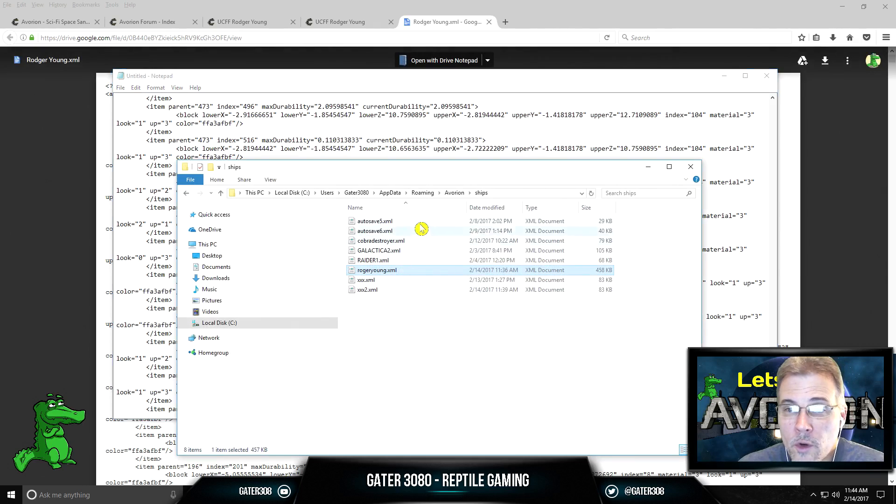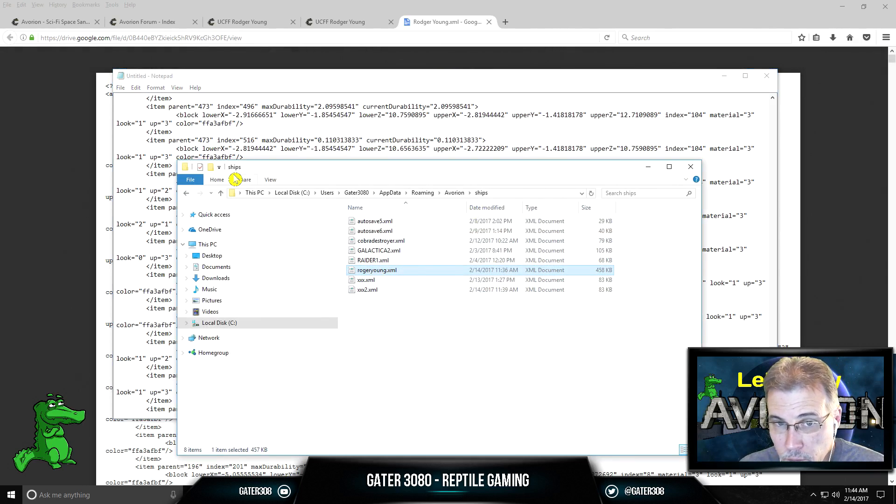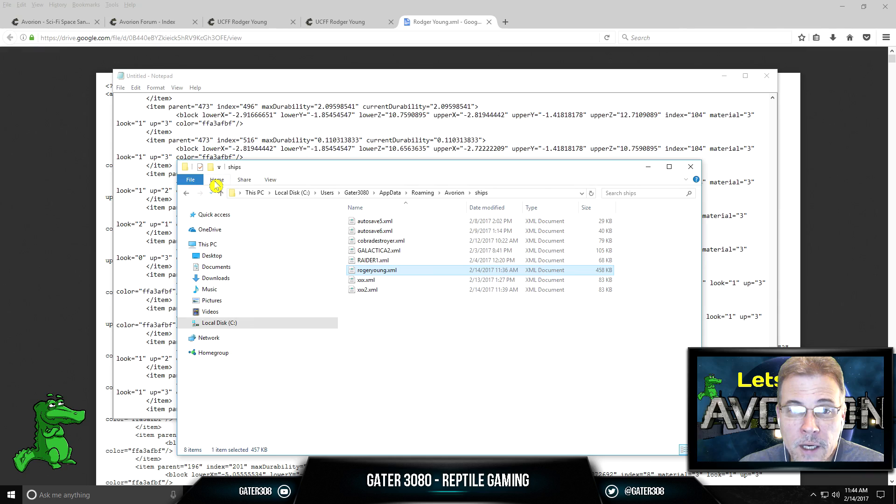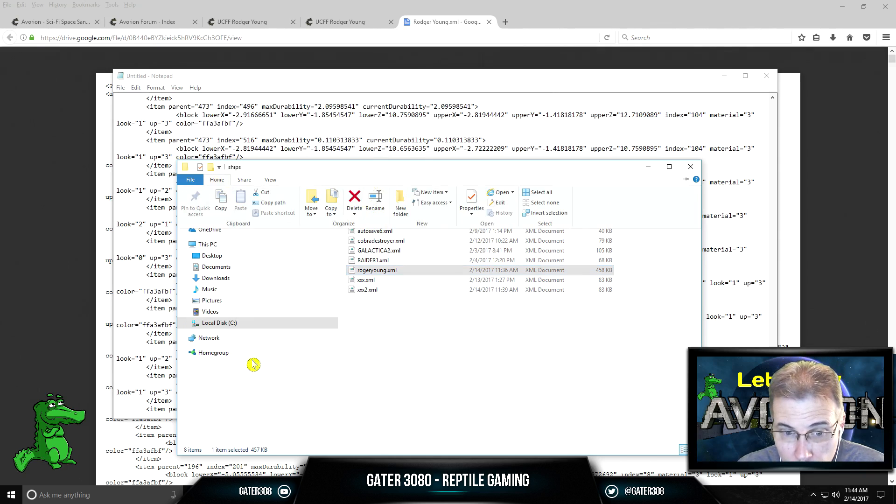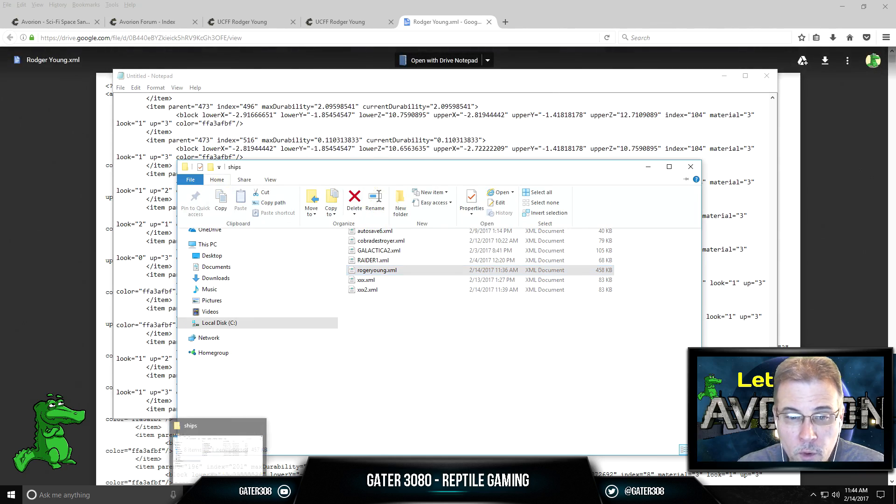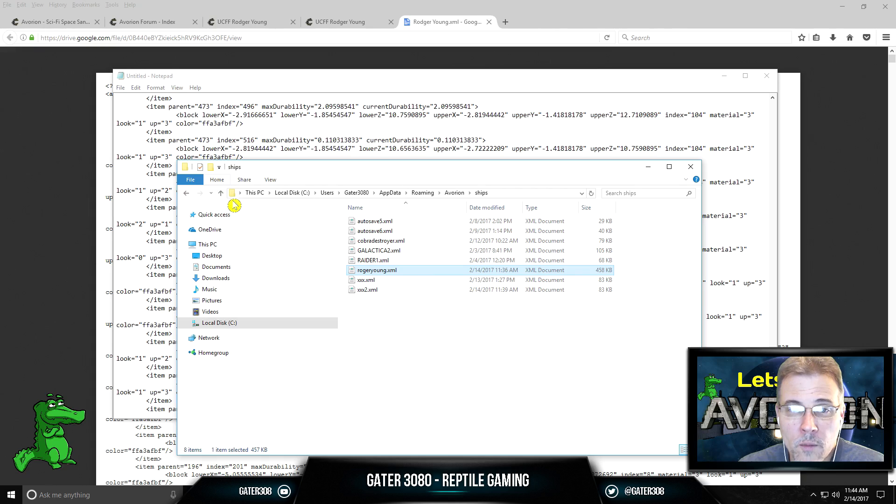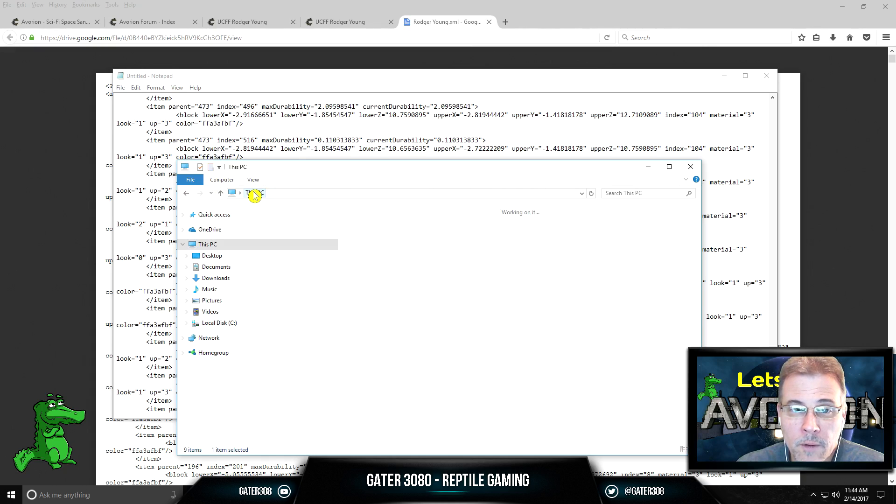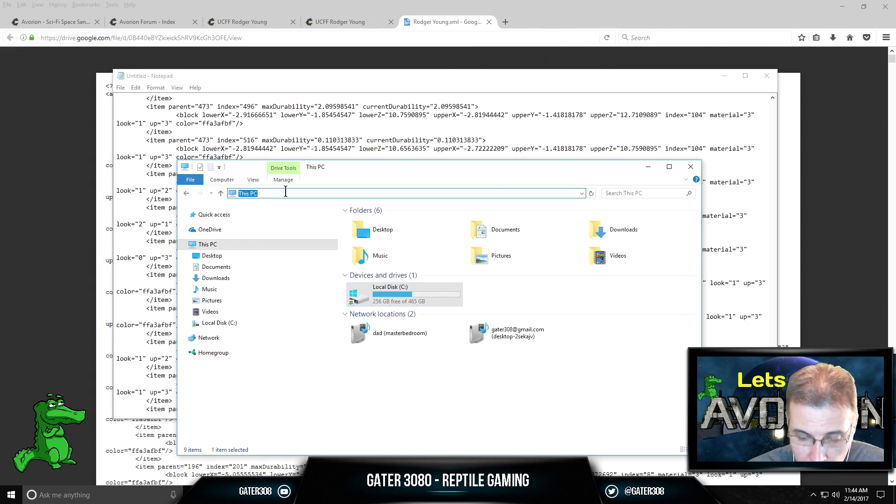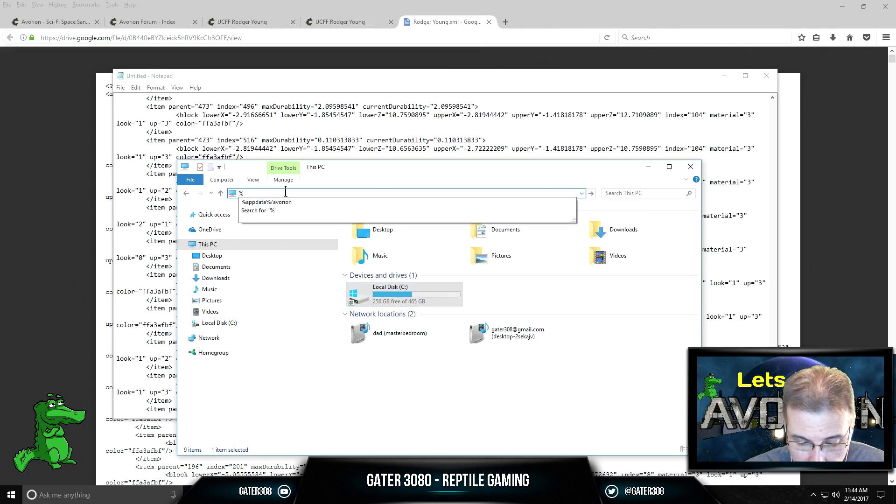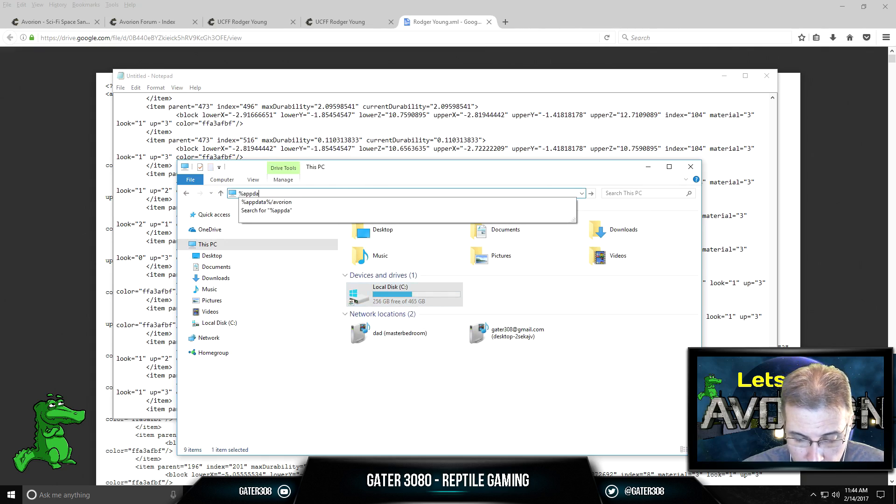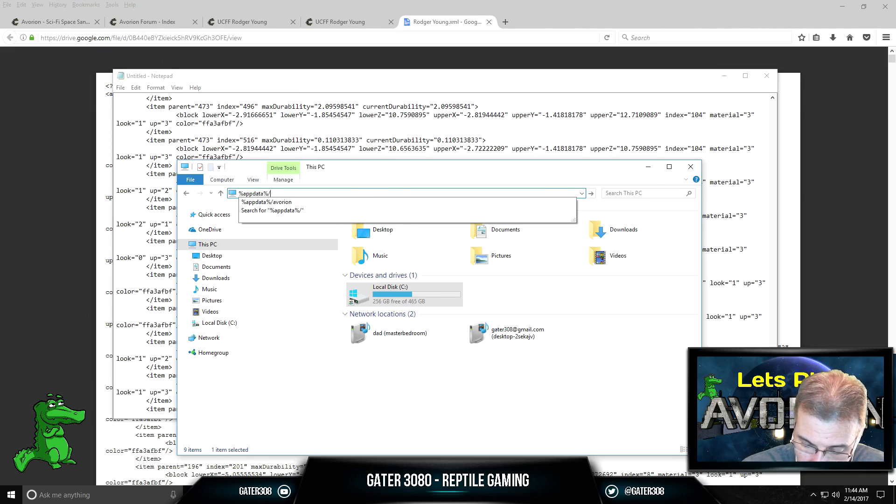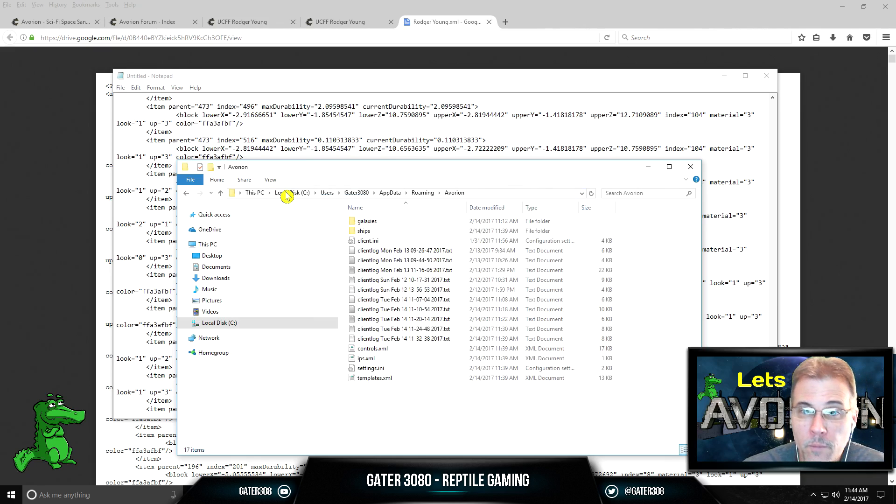Then you need to save that into your Avorion folder. Now let me show you how to get there. Open up your File Explorer. Just go to home. Now right here, you want to type in percent, app with two Ps, app data, percent, forward slash, Avorion.